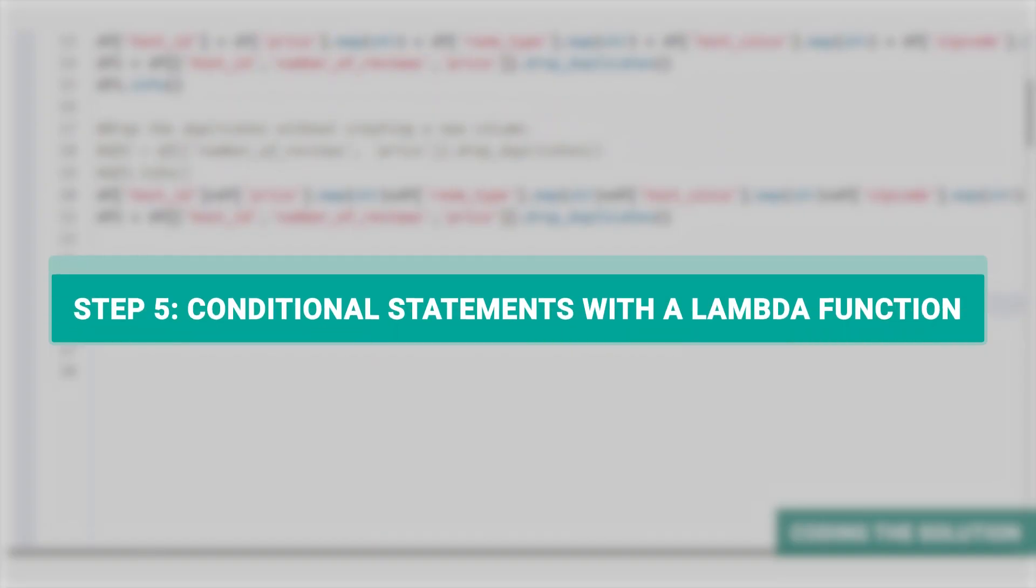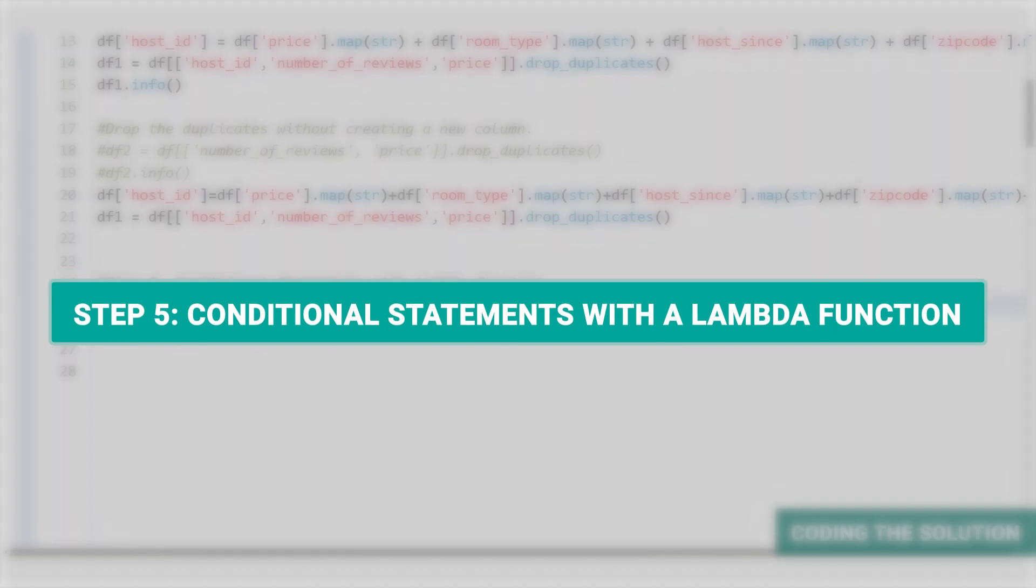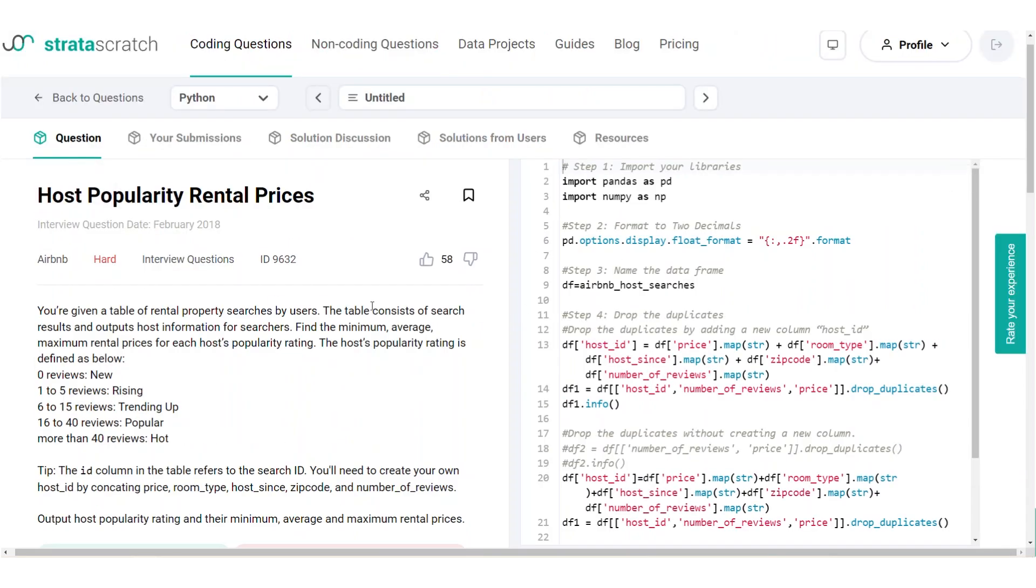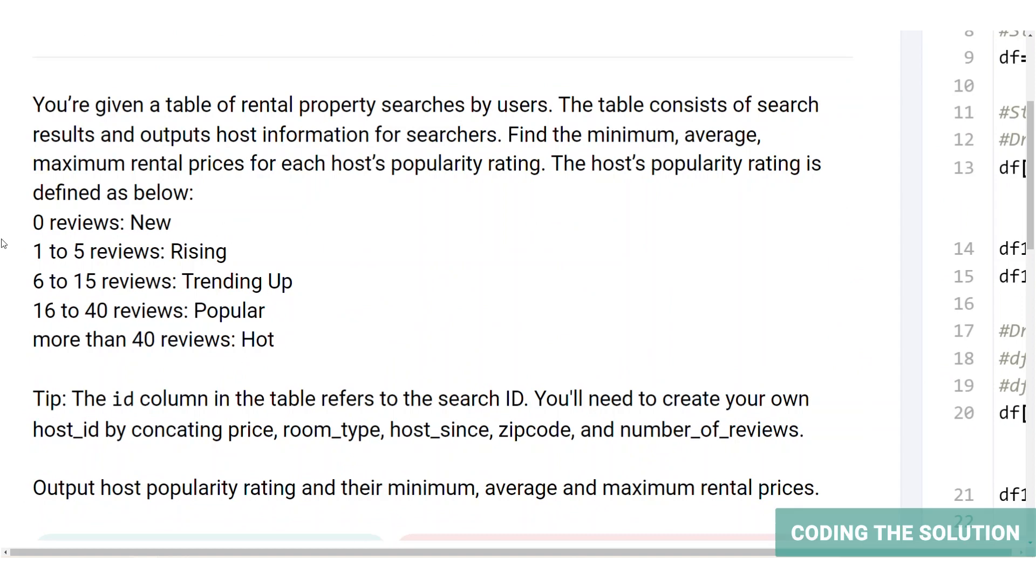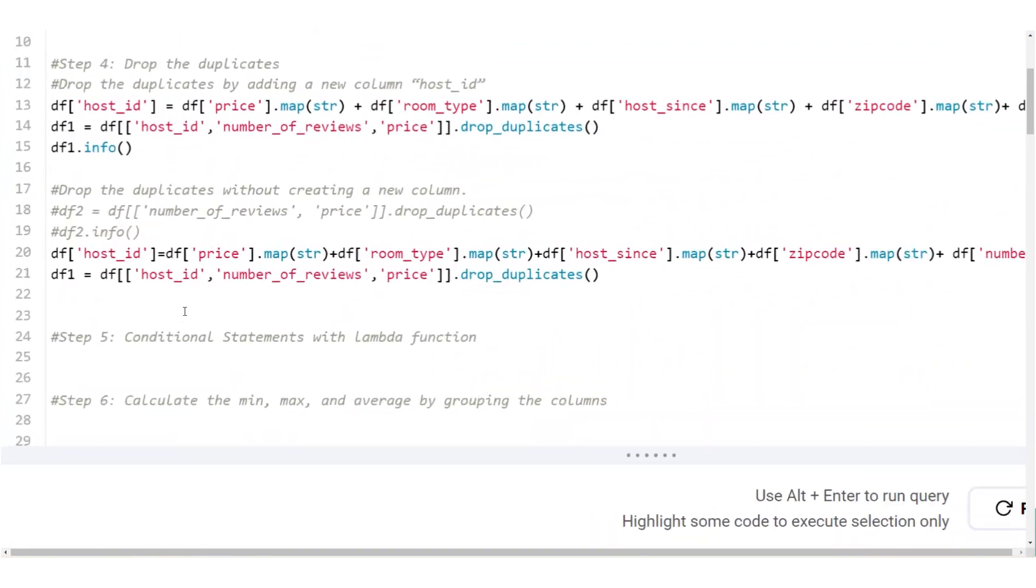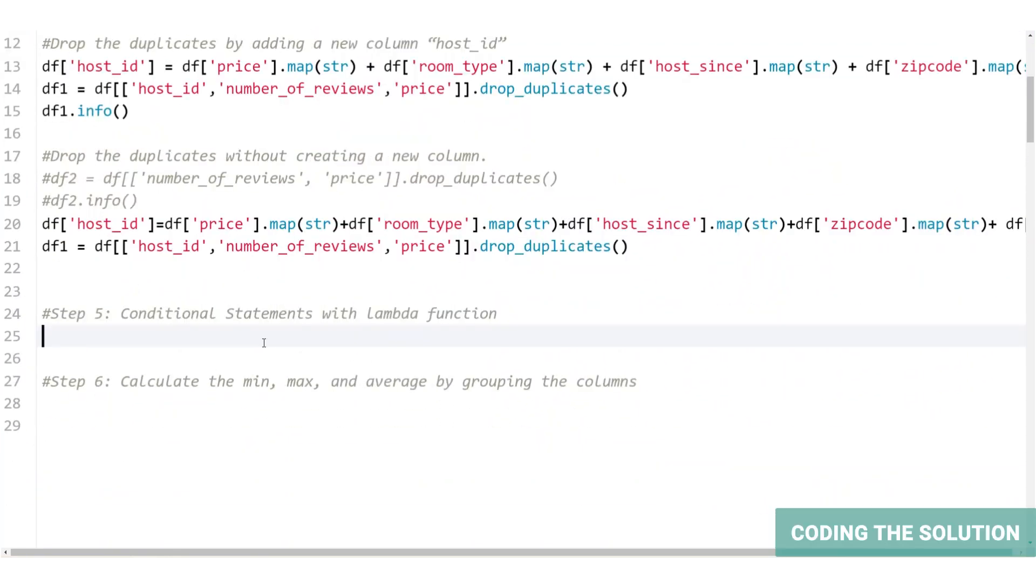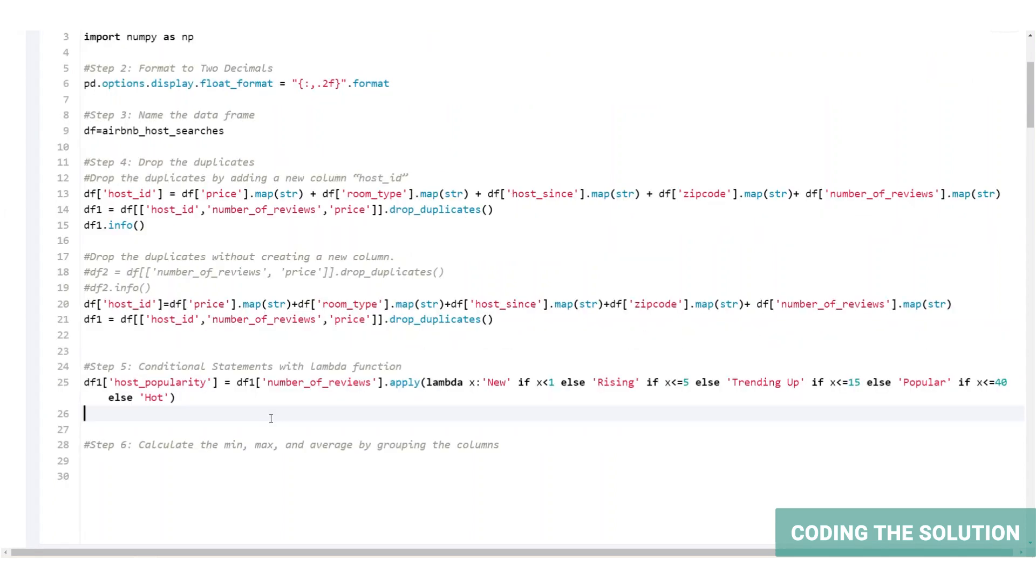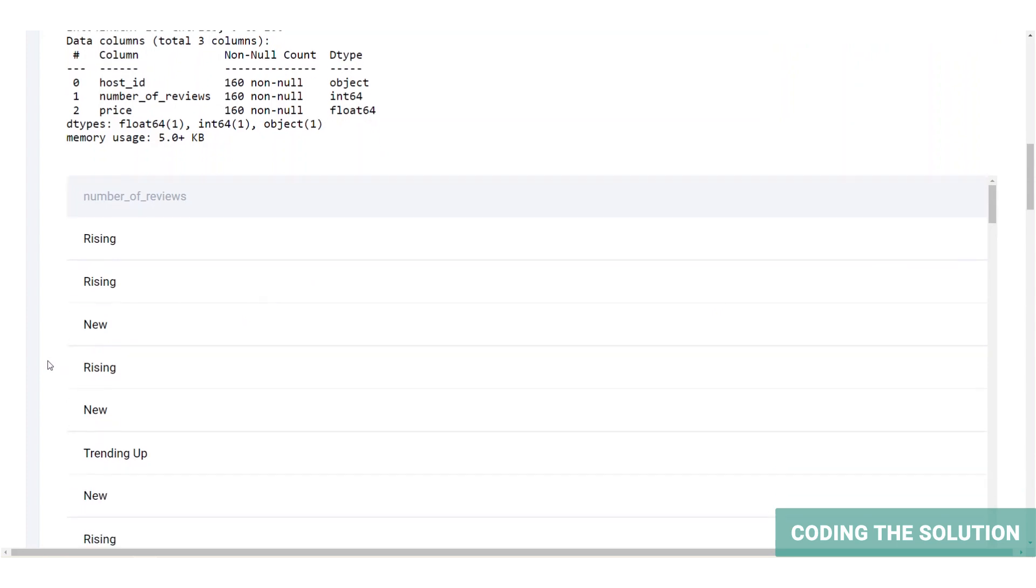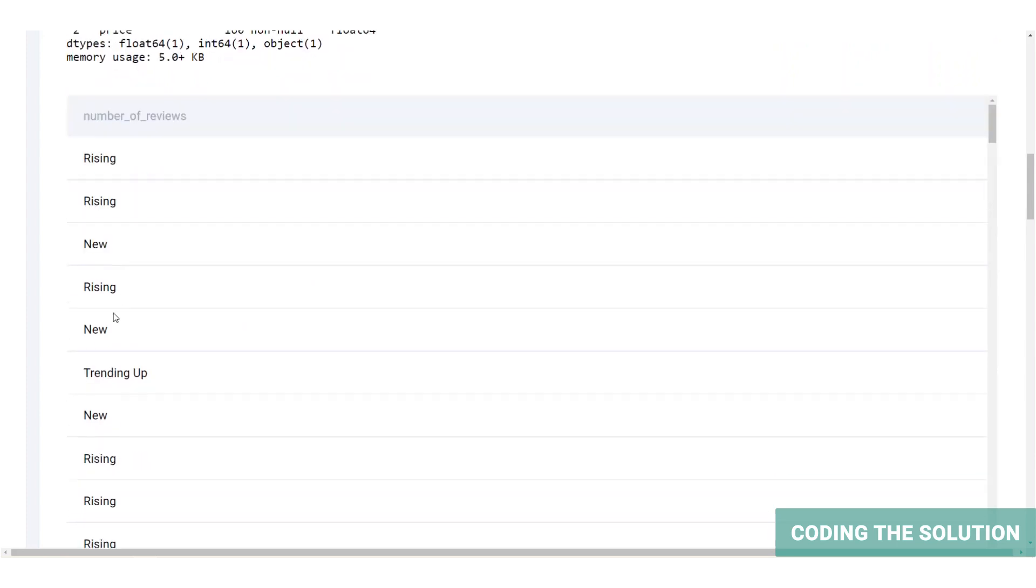Now let's move on to step five, which is conditional statements with Lambda function. Lambda function gives you the chance to apply a custom made function according to your needs. This time we're going to use Lambda for conditional filtering of the columns. If the host has no reviews it's classified as new, between one to five it's rising, six to 15 it's trending up, 16 to 40 is popular, and more than 40 is classified as hot. So we will write a Lambda function for these conditions, which will classify the host according to the number of reviews. To broadcast this function all over the data frame, we will use the apply function. So here's the code. Now let's run it and take a look at the output. And we've categorized them.